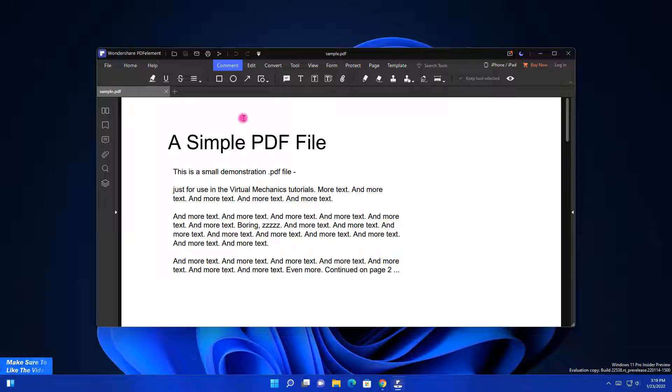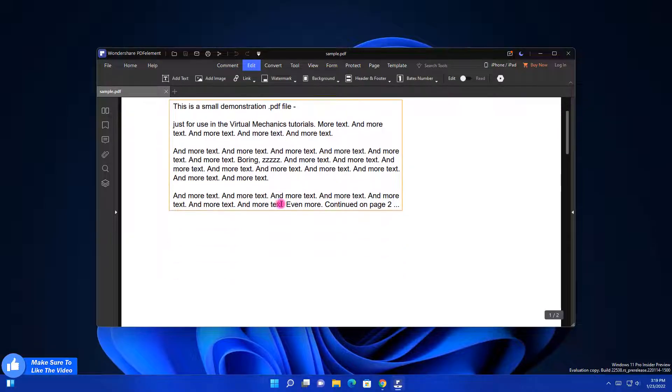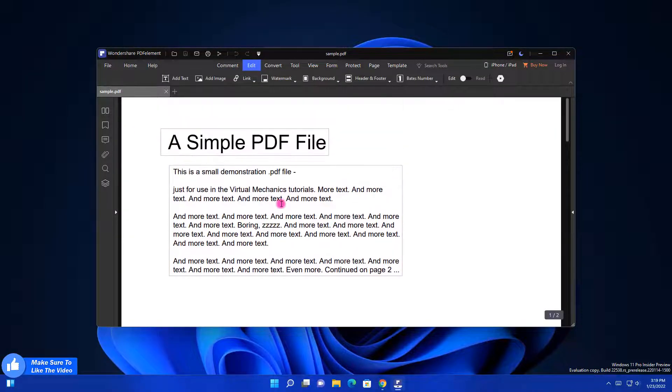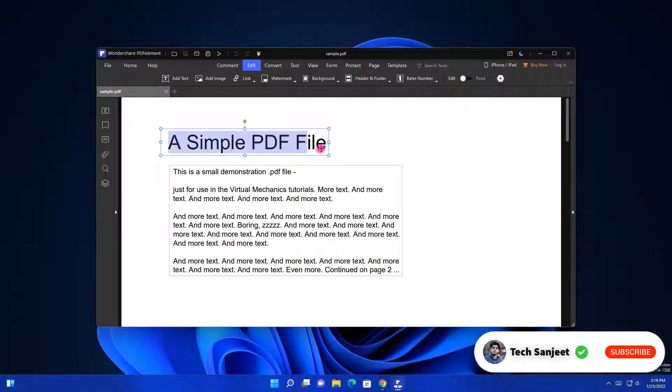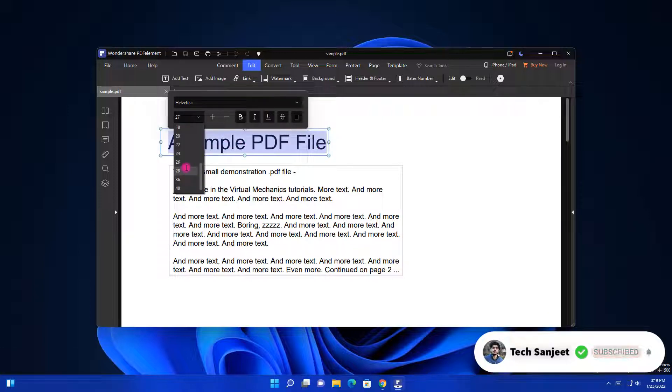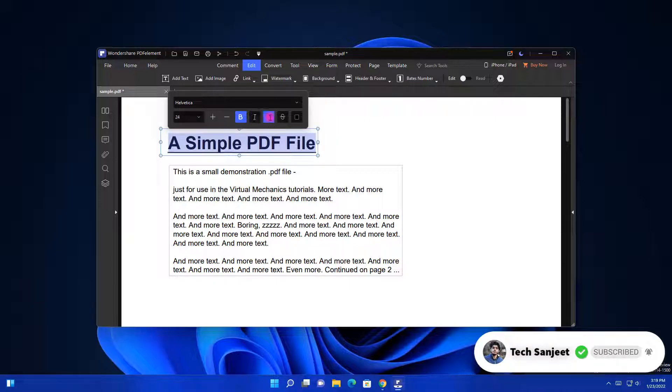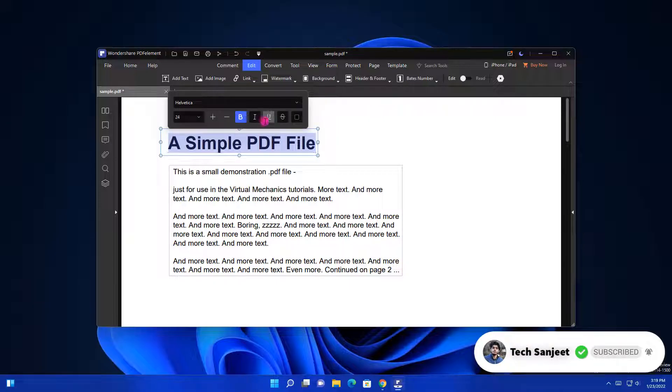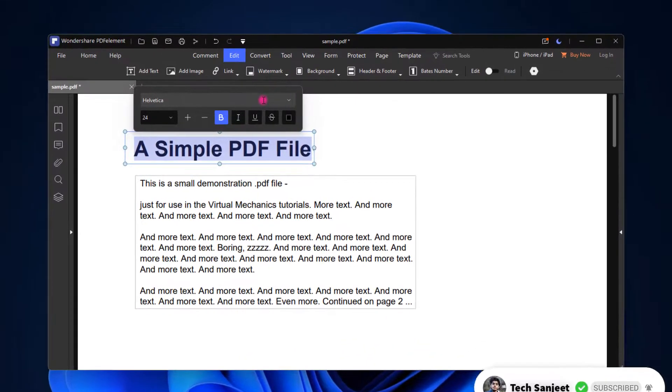Basically what you need to do is click on this Edit section and now the whole PDF is editable. You can add your own text, change the font, change the text size, make it bold or underline, whatever you want to do. You can do it very easily in just a single click.